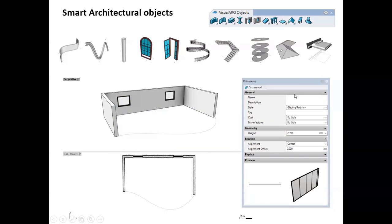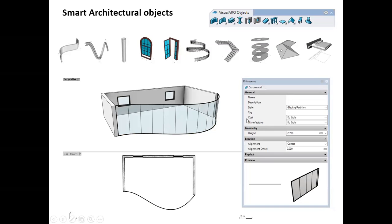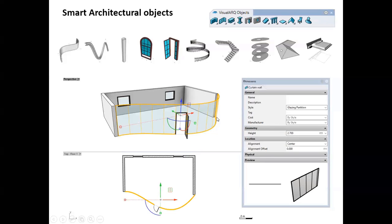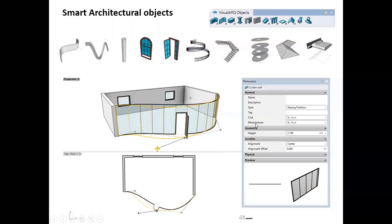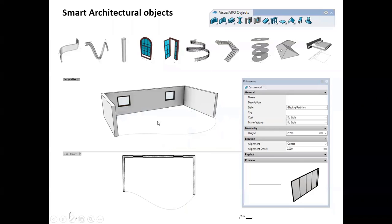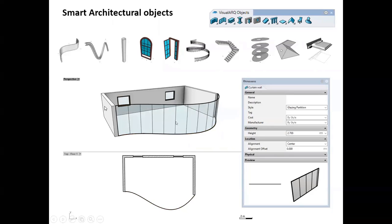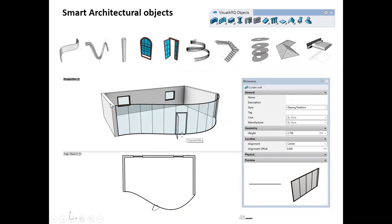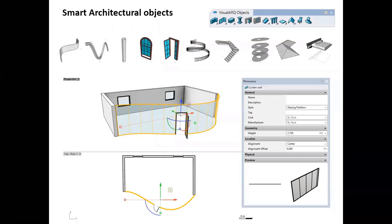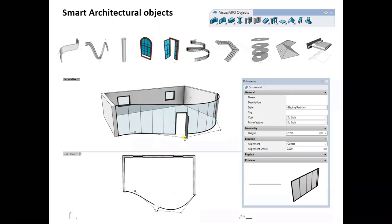In the properties panel of a curtain wall, you can change some parameters by object, such as alignment or height. But other parameters can only be edited by style — for example, in curtain walls, how the grid is organized, or in walls, the number of layers and thickness of each layer. Each object has some parameters editable by object and others editable by style.